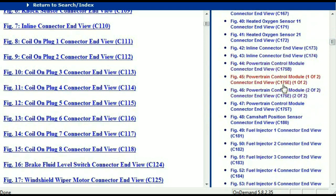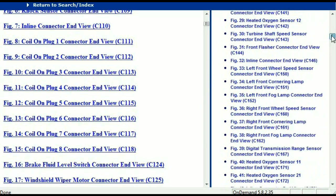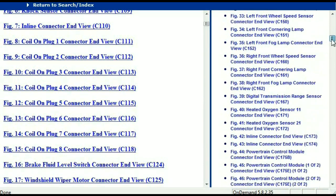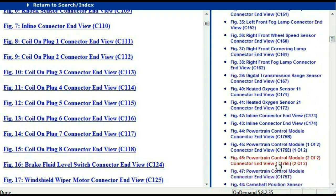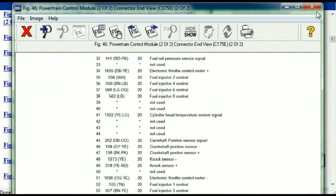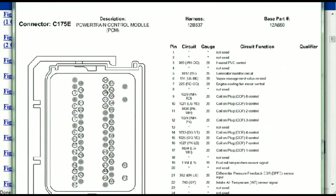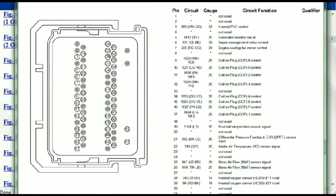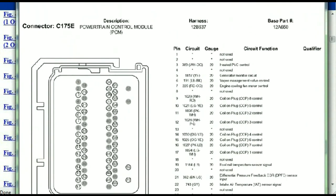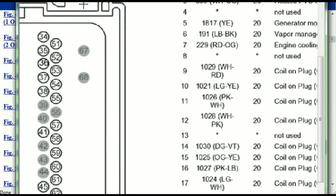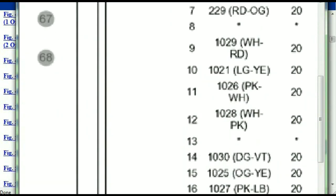I'm just going to select one here — let me find the powertrain control module. This is two of two, one of two. So this is what your powertrain connectors are going to look like. You've got your pins explained here.